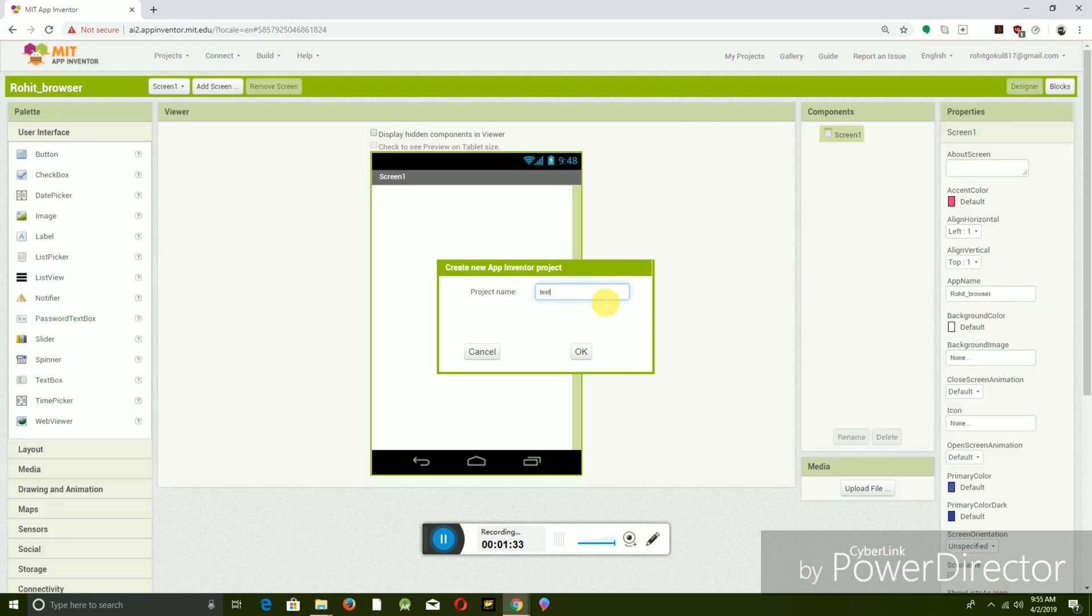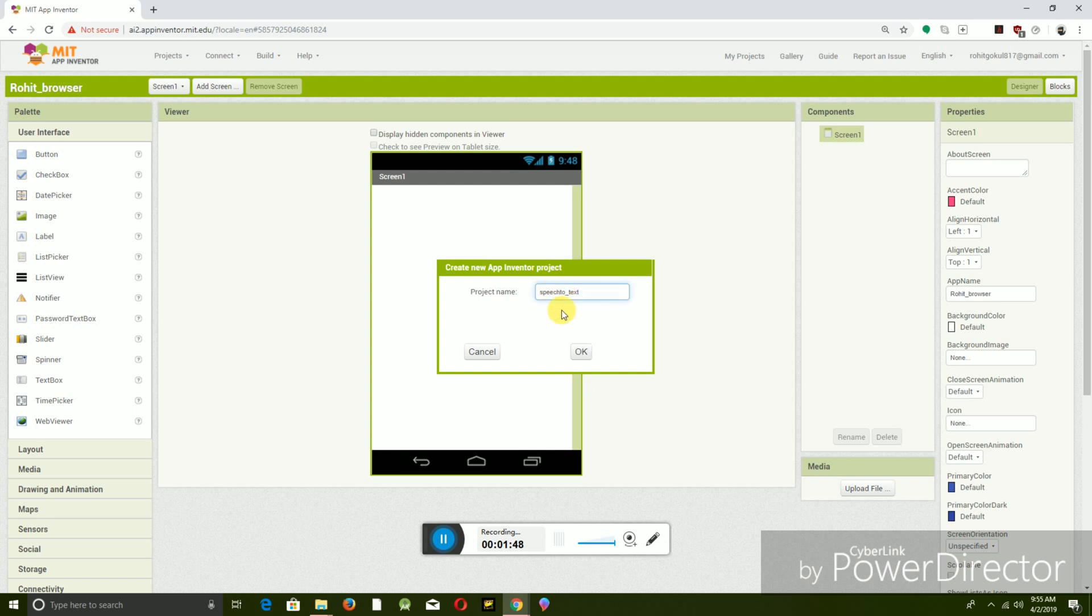So let's give a name: speech to text. Oh sorry, speech to text. This does not allow space, so let's put underscore. And click OK.